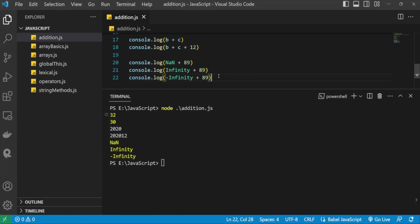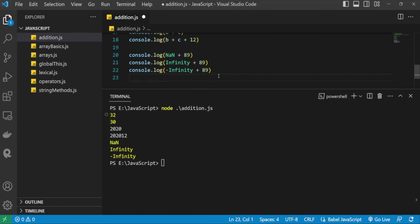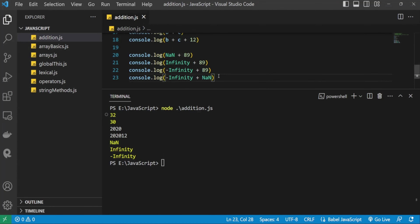There are also special cases like adding plus Infinity and minus Infinity together. These edge cases are worth exploring further, as they are commonly asked in JavaScript interview questions.